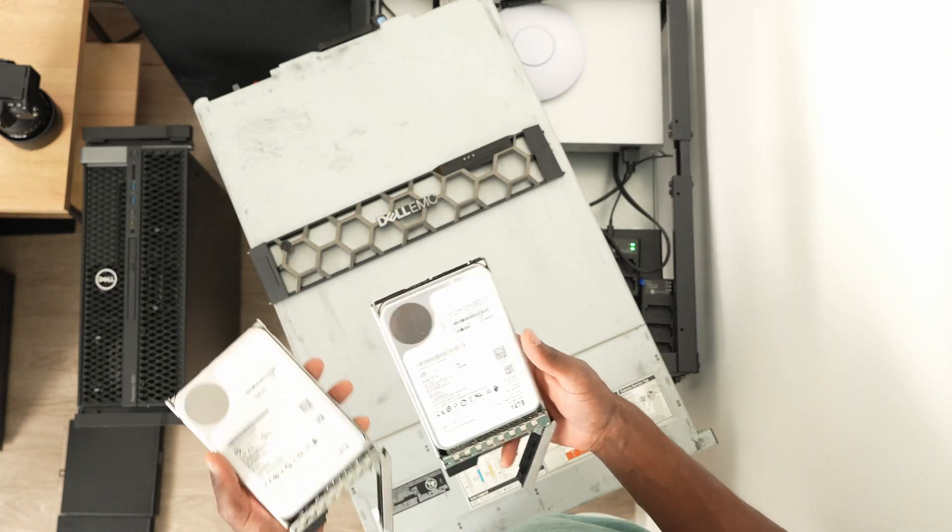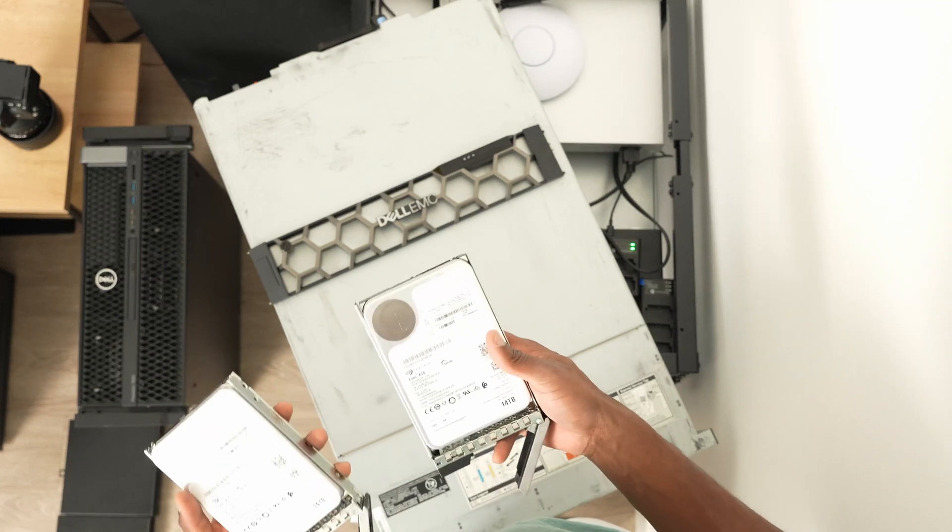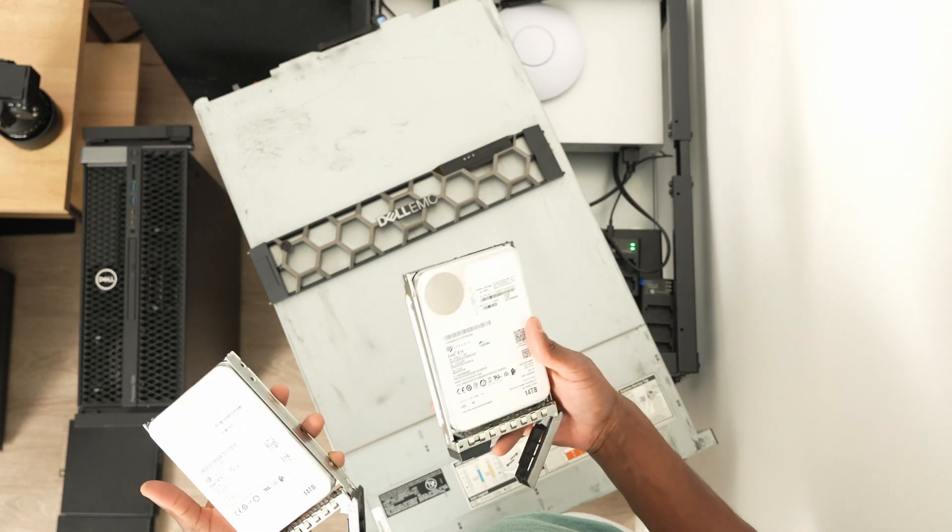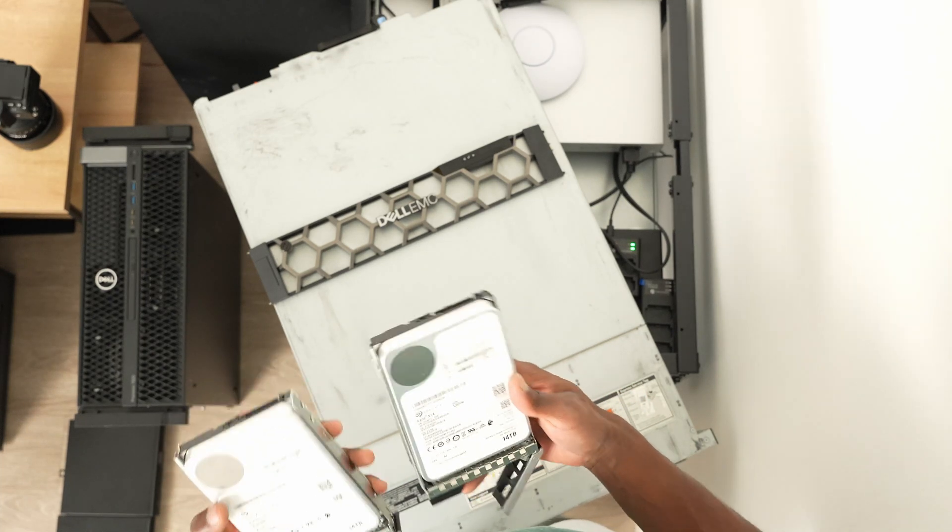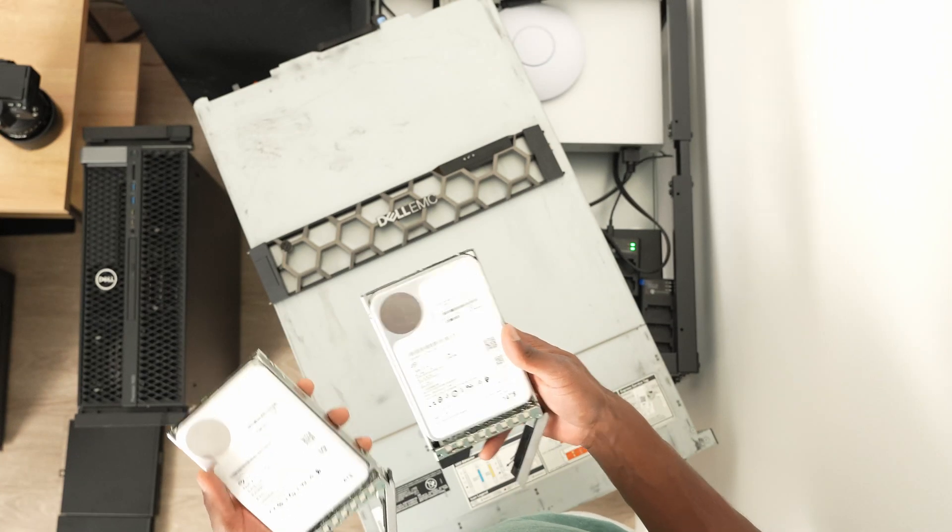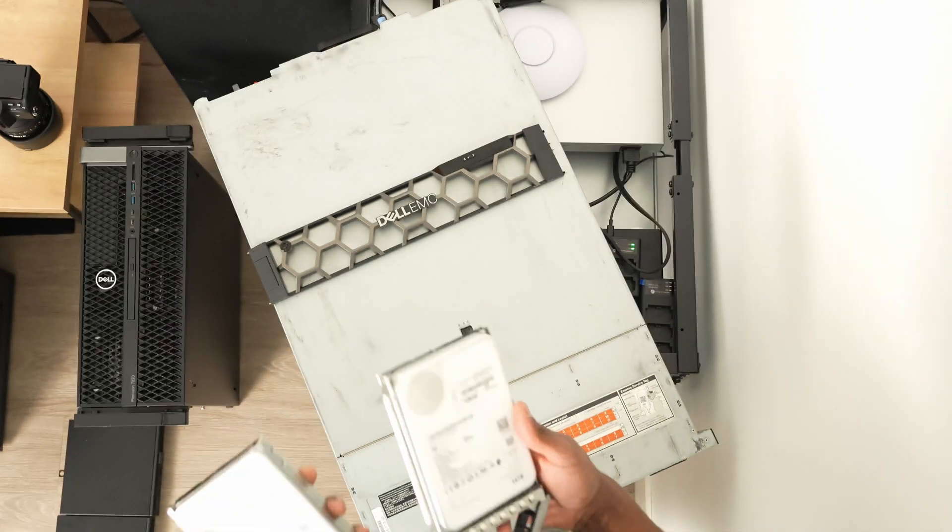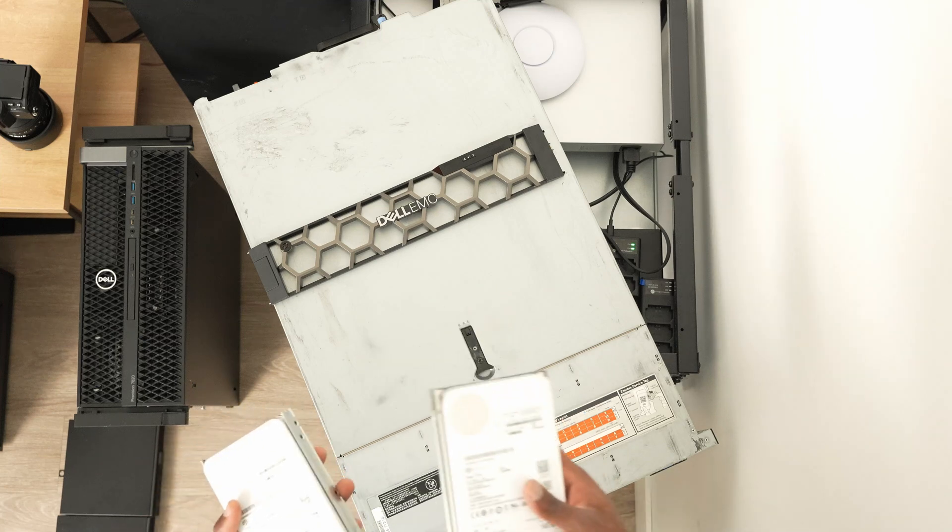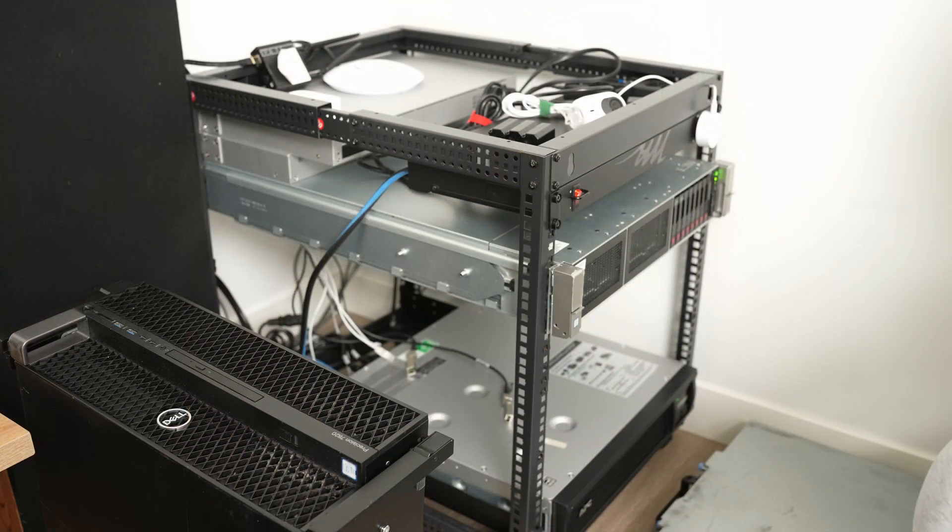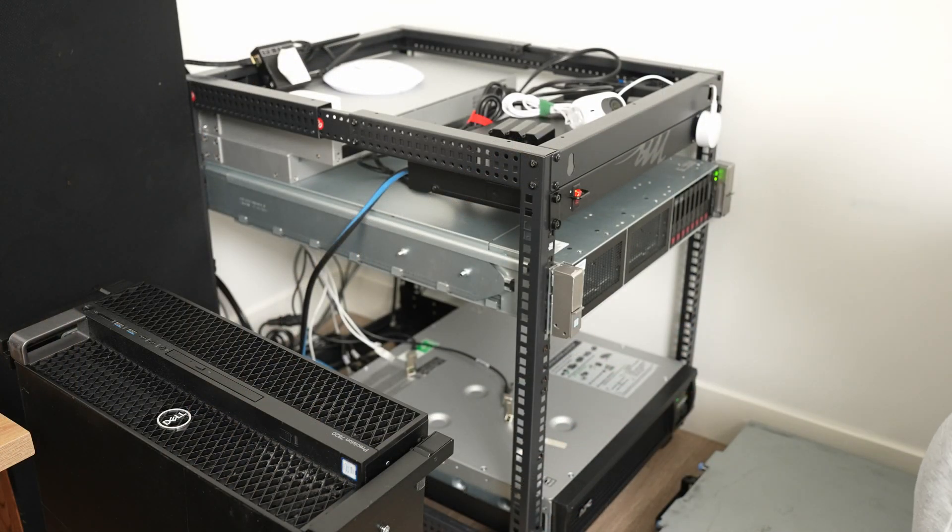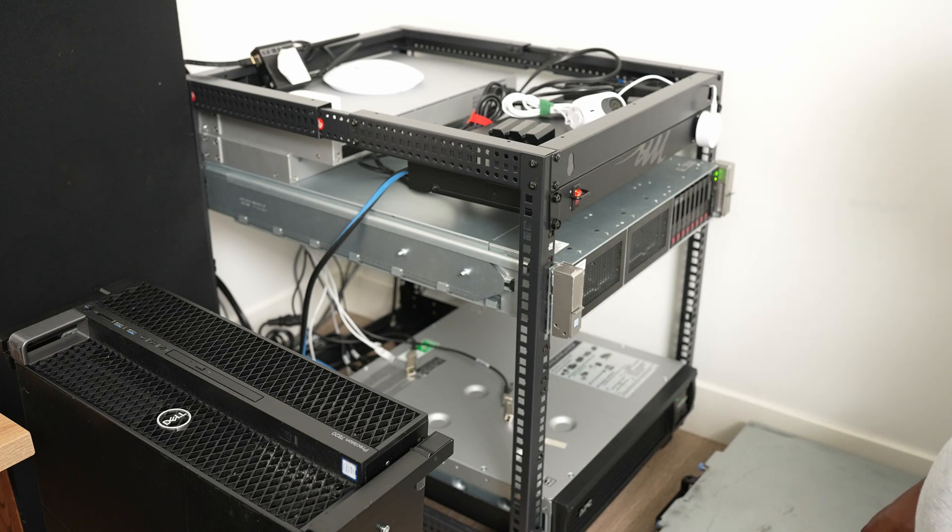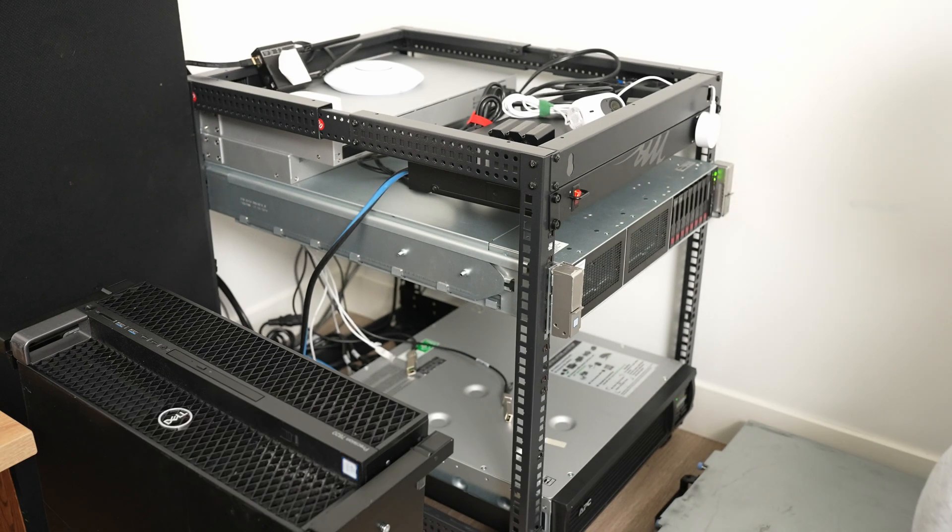If I run out of storage I'll be adding more of these SAS drives, but these work really well. I do have an APC that's just chilling out, powering everything. Let's get this all back in here.